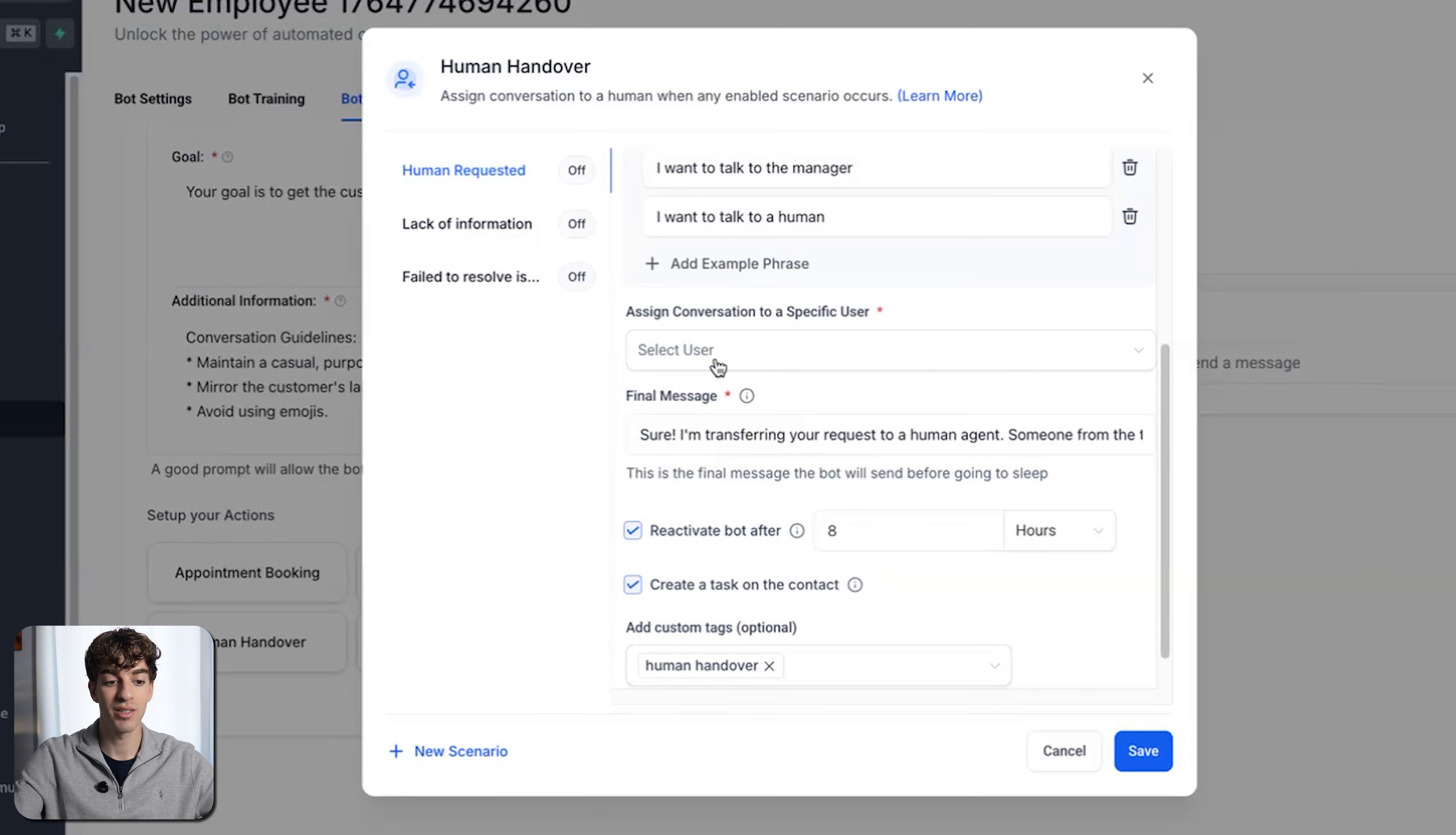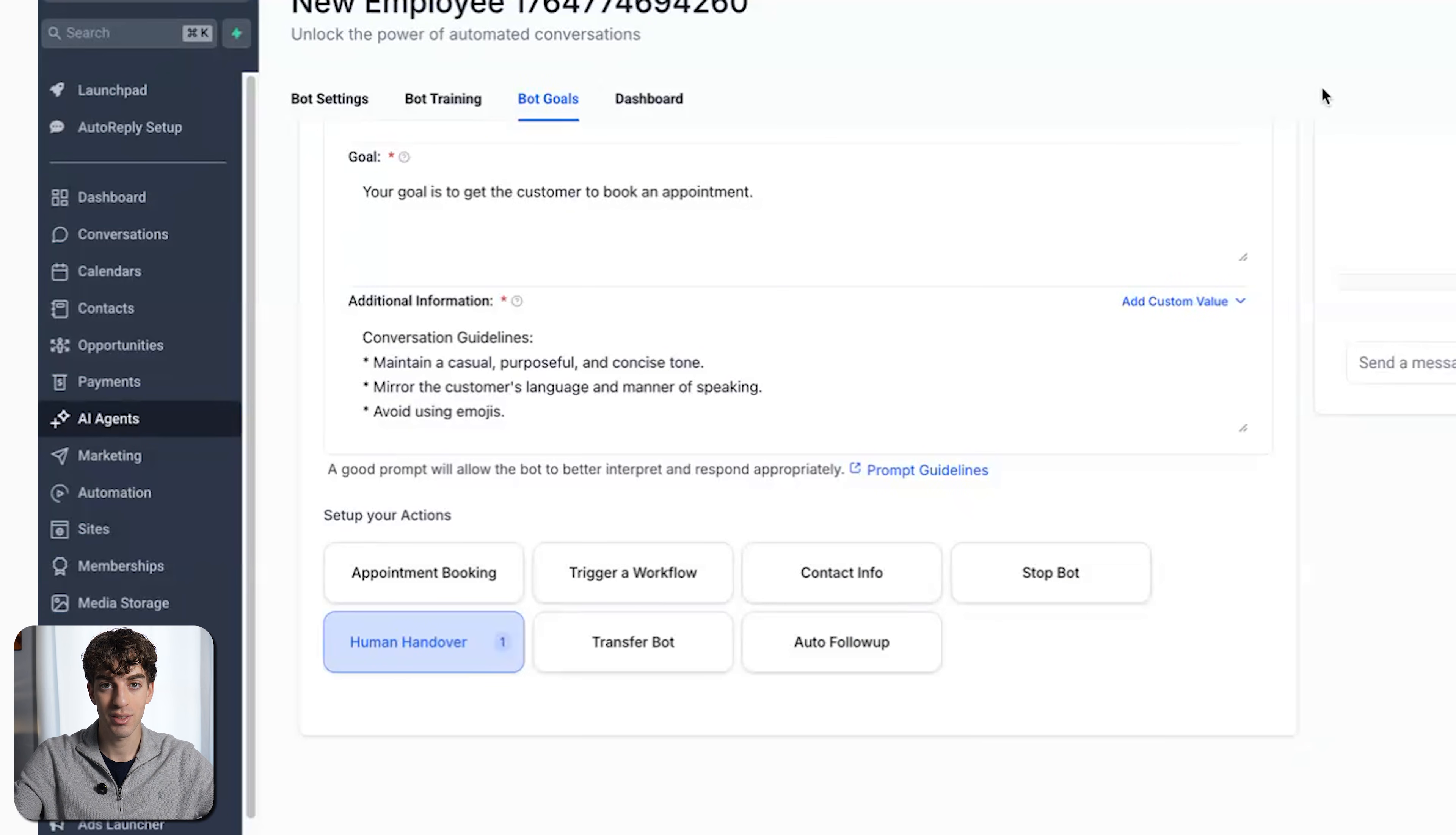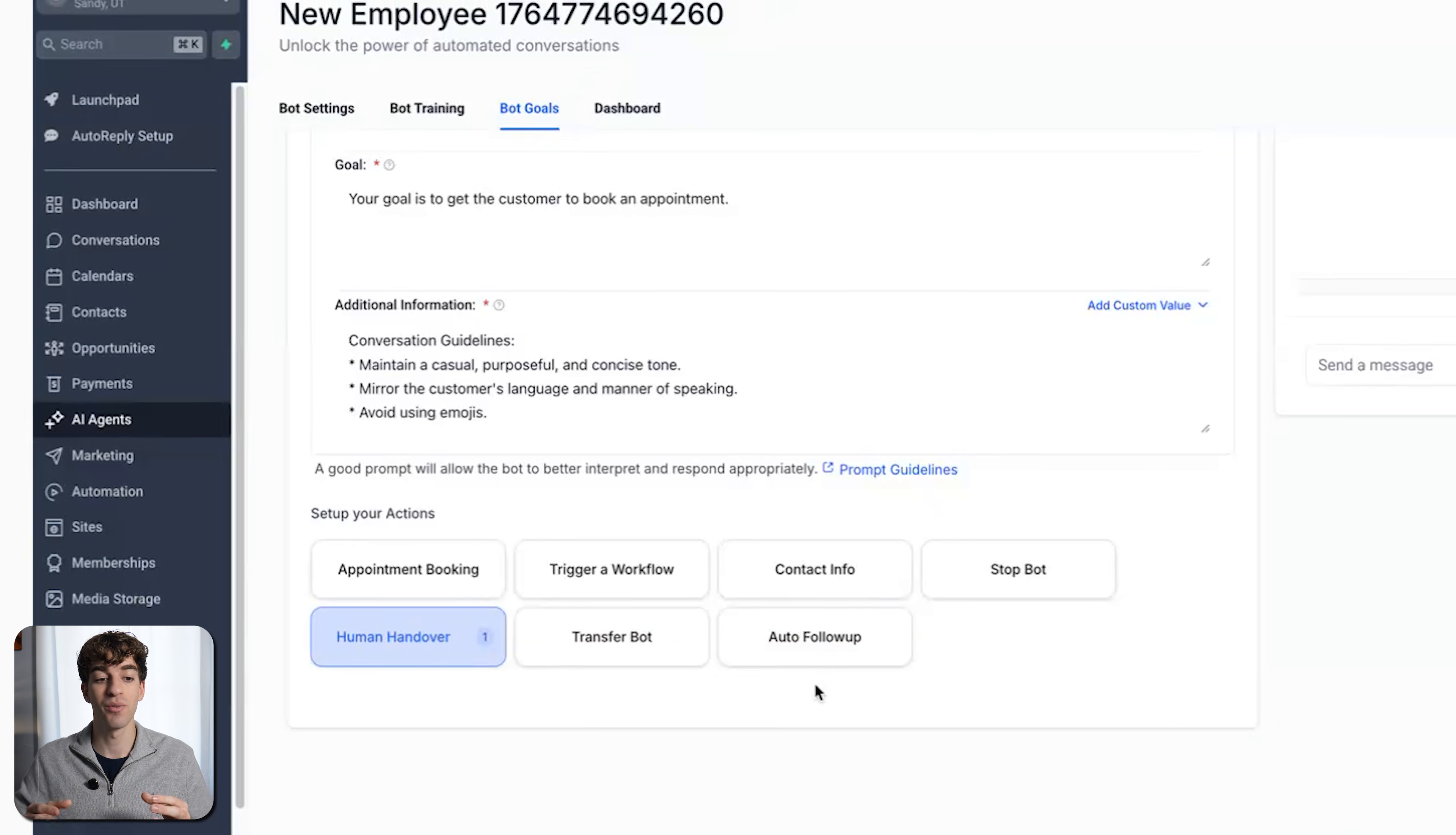If the bot detects that, then it will pass it over to a human. If you scroll down below, you can assign the conversation to a specific user that could be your manager or the human being. Just select it, choose your person, and then you can even adjust the final message. Like, 'Sure, I'm transferring your request to a human agent,' and that will go out to the person after they requested it. Then when you click on save in the bottom right corner, human handover will be created. You can get super flexible with this. You can trigger different workflows, set up appointment booking, transfer the bot, do auto follow-up, and this is a much more flexible, simpler way than the workflow because you're given the AI control to take specific actions on your behalf.